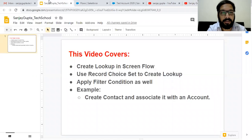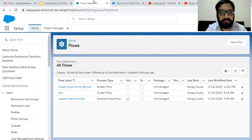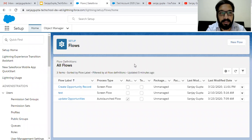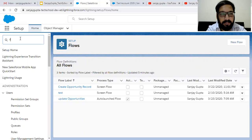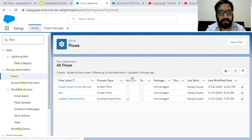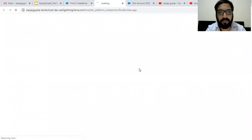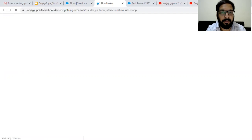Now coming onto the topic. I am going to create a new flow. You can search the flow page from the quick find. Just type flow here and click on the flow link. This page will be opened. Click on New Flow, and a new tab will be available.